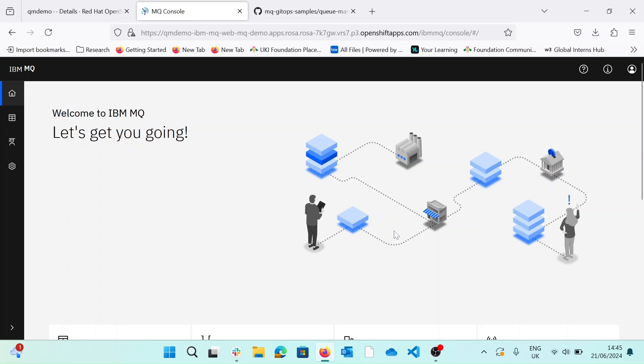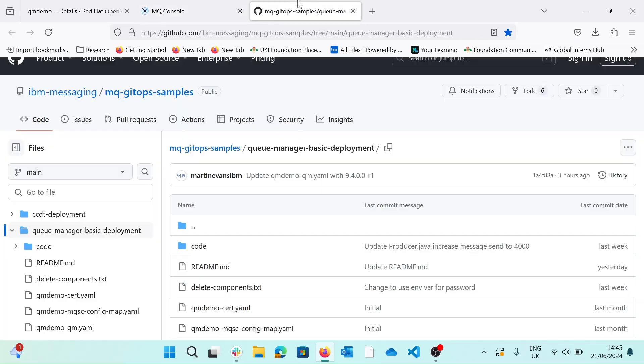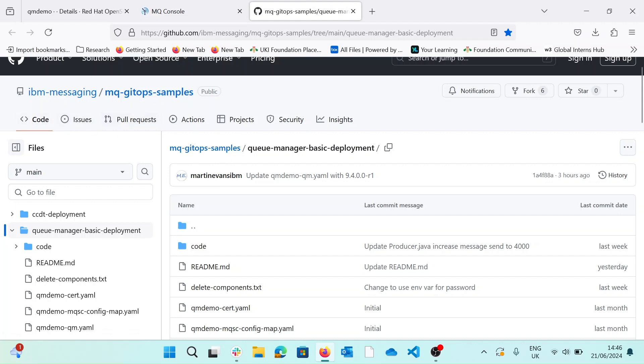Hello, I'm Henry from IBM MQ Product Management, and in this video I'm going to show you how to deploy a basic IBM MQ queue manager on Red Hat OpenShift. This video will follow the readme from one of Martin Evans' GitHub repositories available in IBM messaging. This particular repo is called queue manager basic deployment.